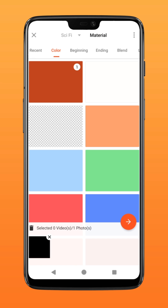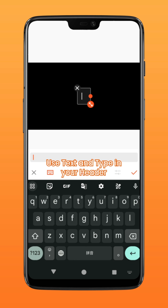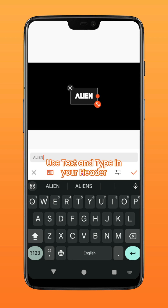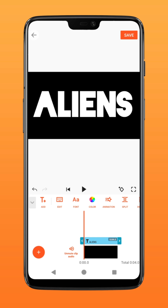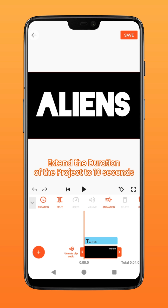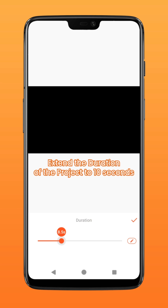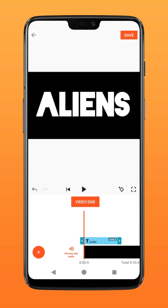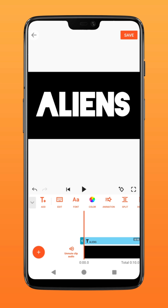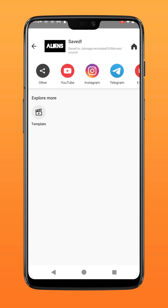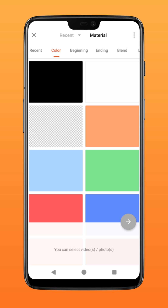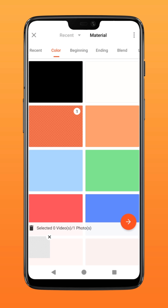Next, to create the text layer, create a new project and select the black background. Tap on text and type in your header for the effect. Size up your text and extend the duration of the entire project to about 10 seconds minimally. Then tap on save to export it as a video file.